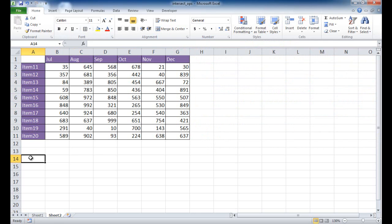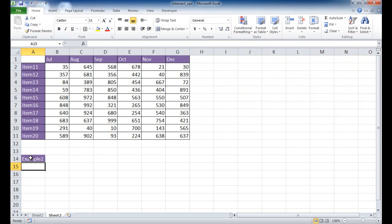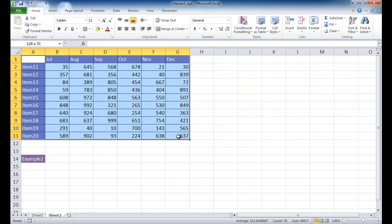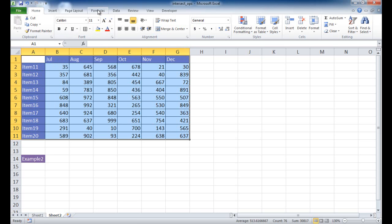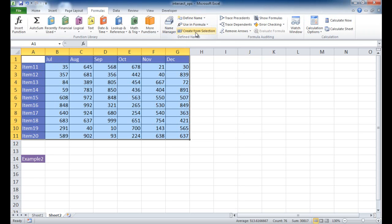All right. So we're going to go to example two. Example two was where we had our name ranges. So how we can select a create name ranges is we can select our table, select our table here. Now, our table has the header fields for the columns and also some header fields for the rows. So once this is selected, I can go ahead and just go to formulas and create – select create from selection.